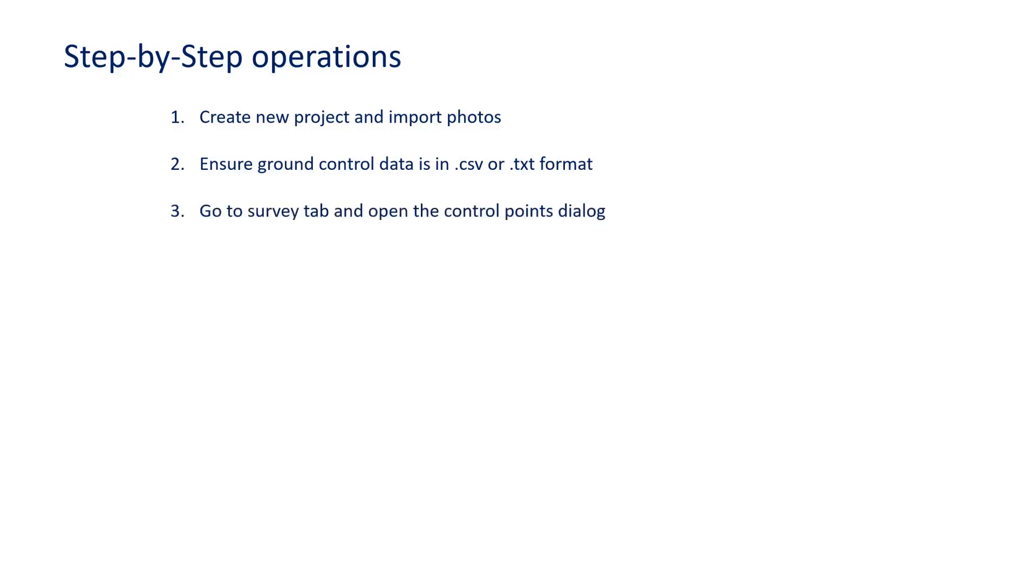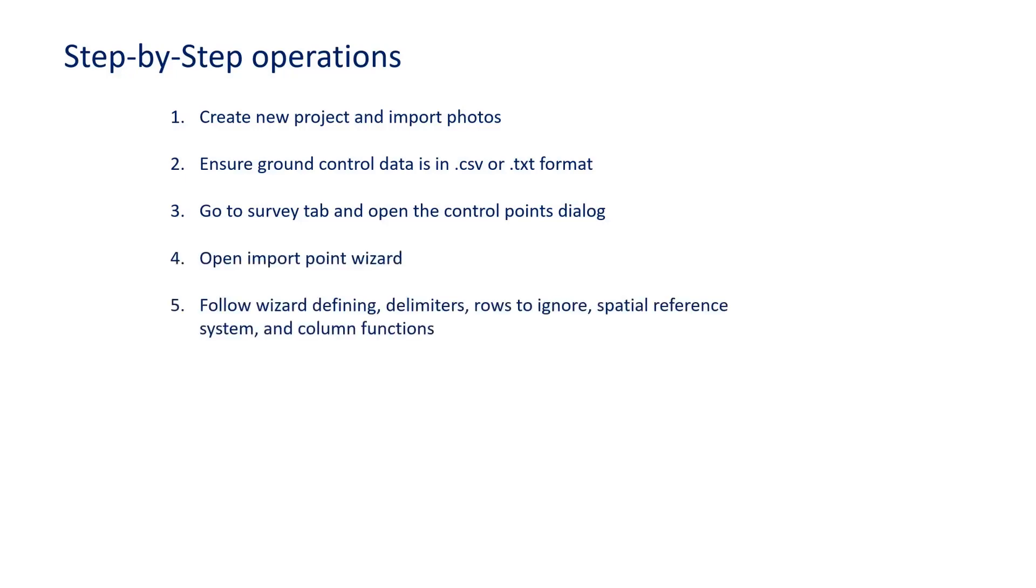You're going to go to the survey tab and open up the control points dialog. You will then go to file import wizard, and finally you will go through the wizard defining delimiters, which rows to ignore, the spatial reference system, and the different functions of the columns.